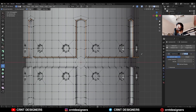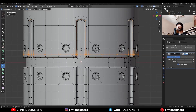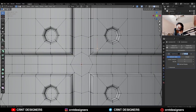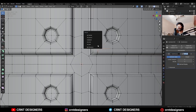Then use the knife tool and create a cut like this. We need to select these vertices and merge them like this.